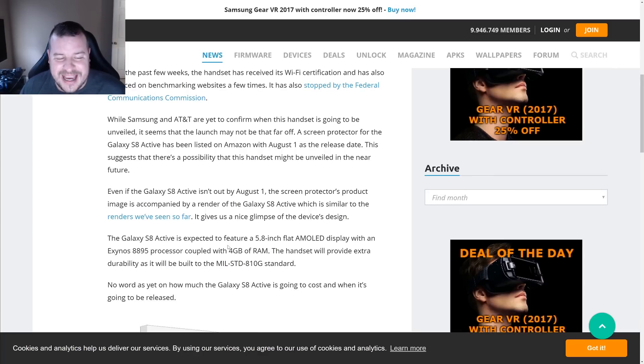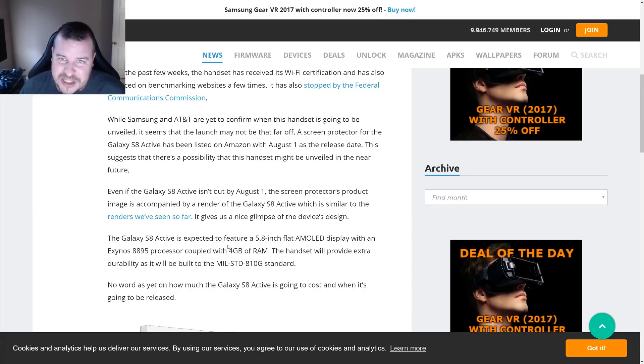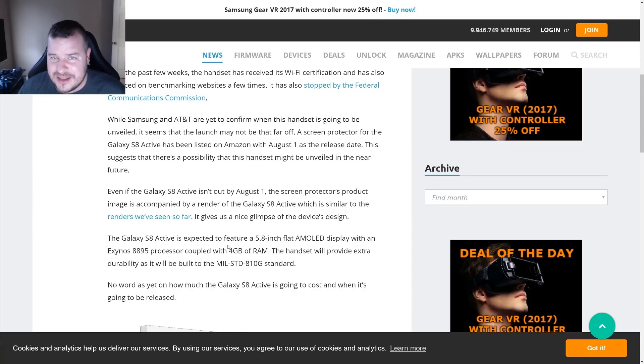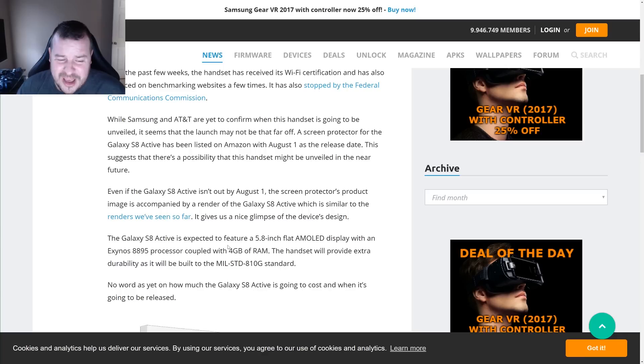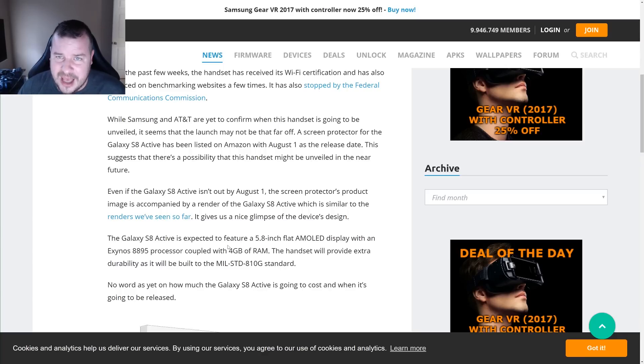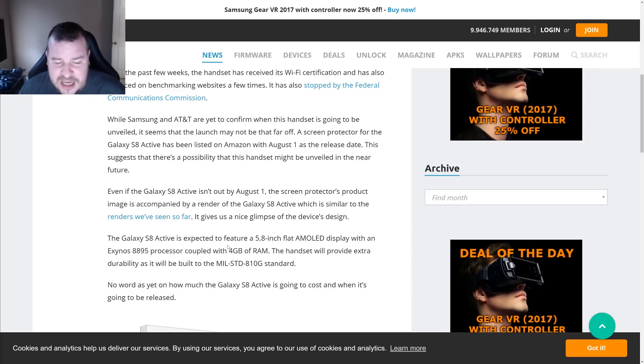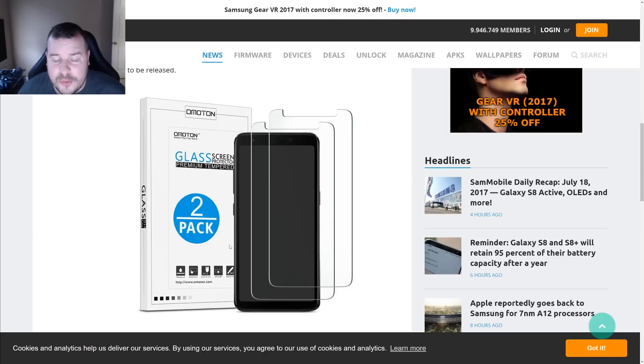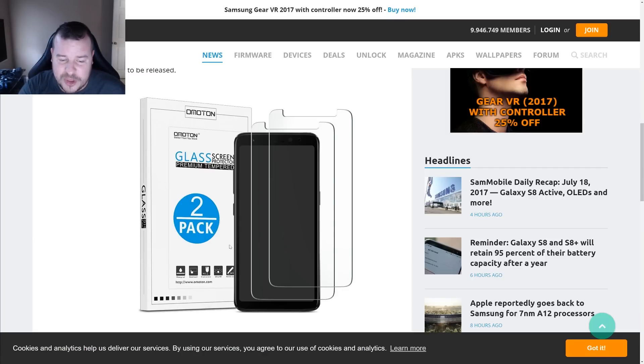The Exynos 8895 processor, which is kind of funny because here in America everyone has the Snapdragon 835 and this is coming out in America. So we'll see if that processor ends up standing up to the Exynos 8895. And then it's also built to military standard 810G.